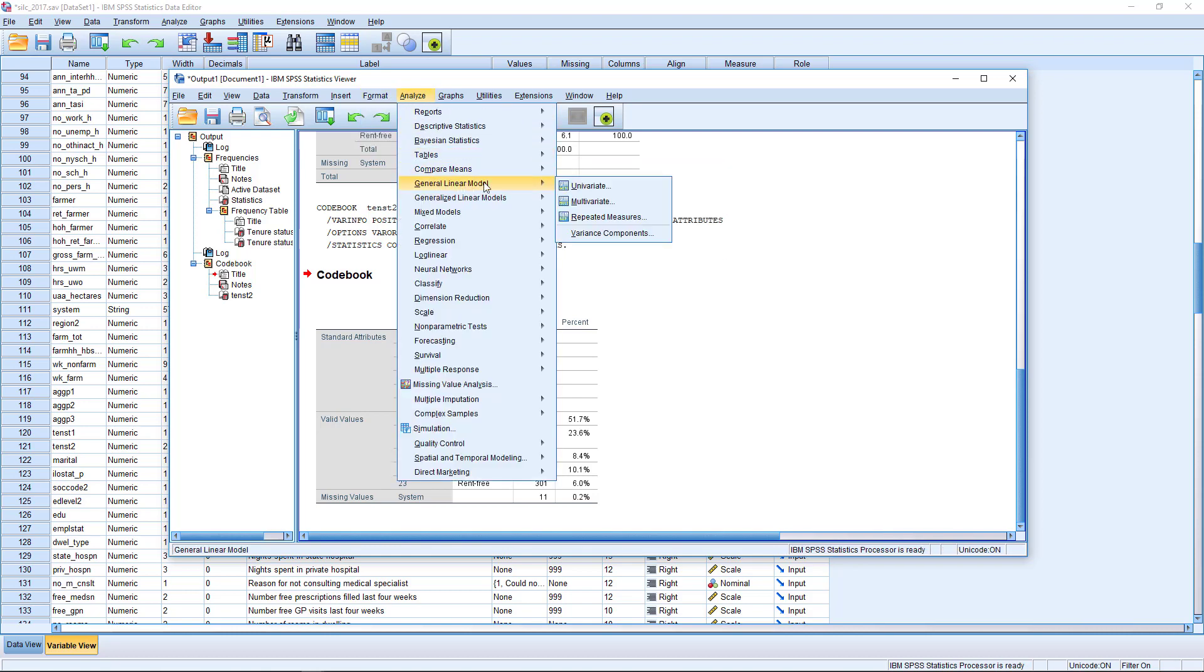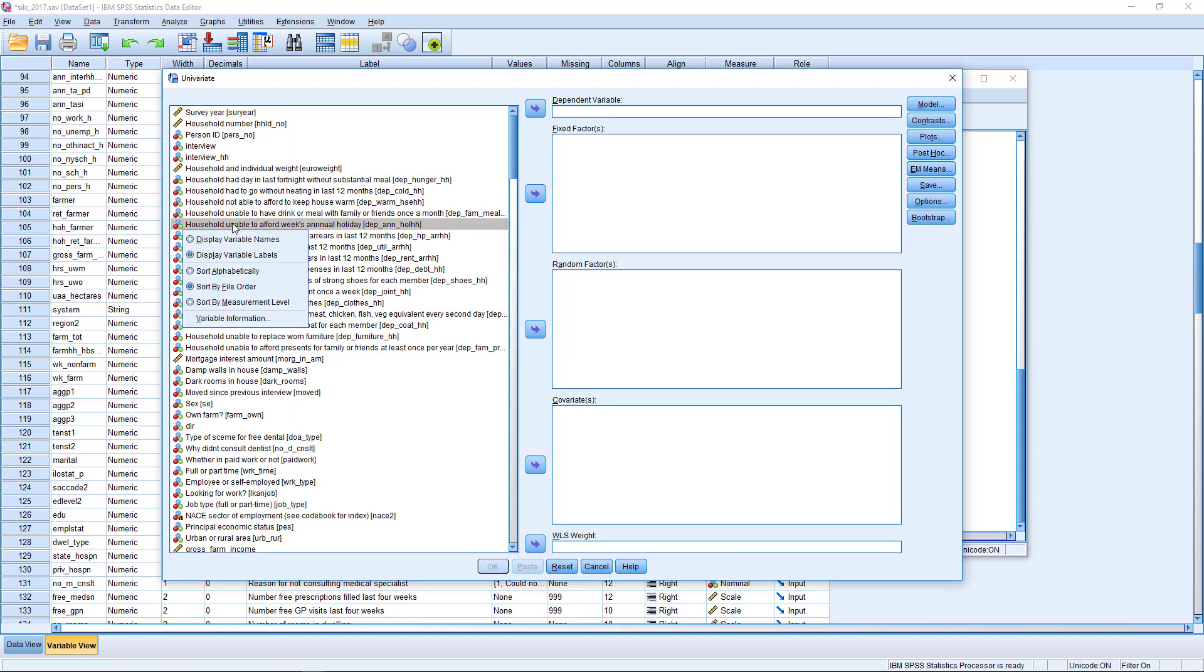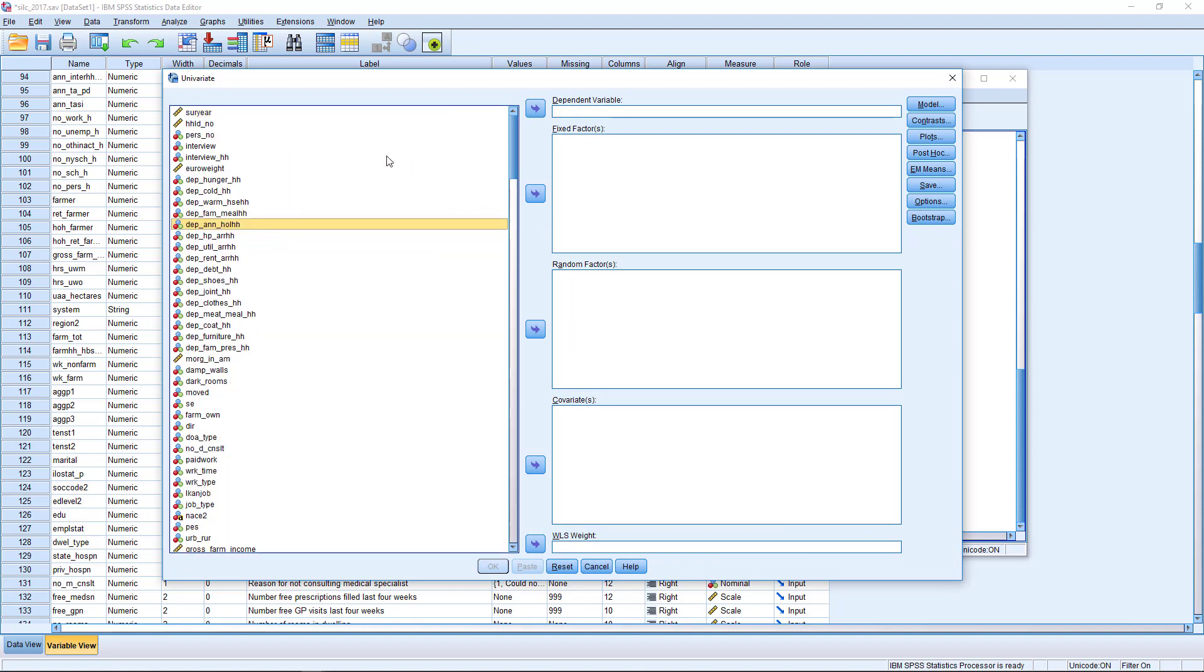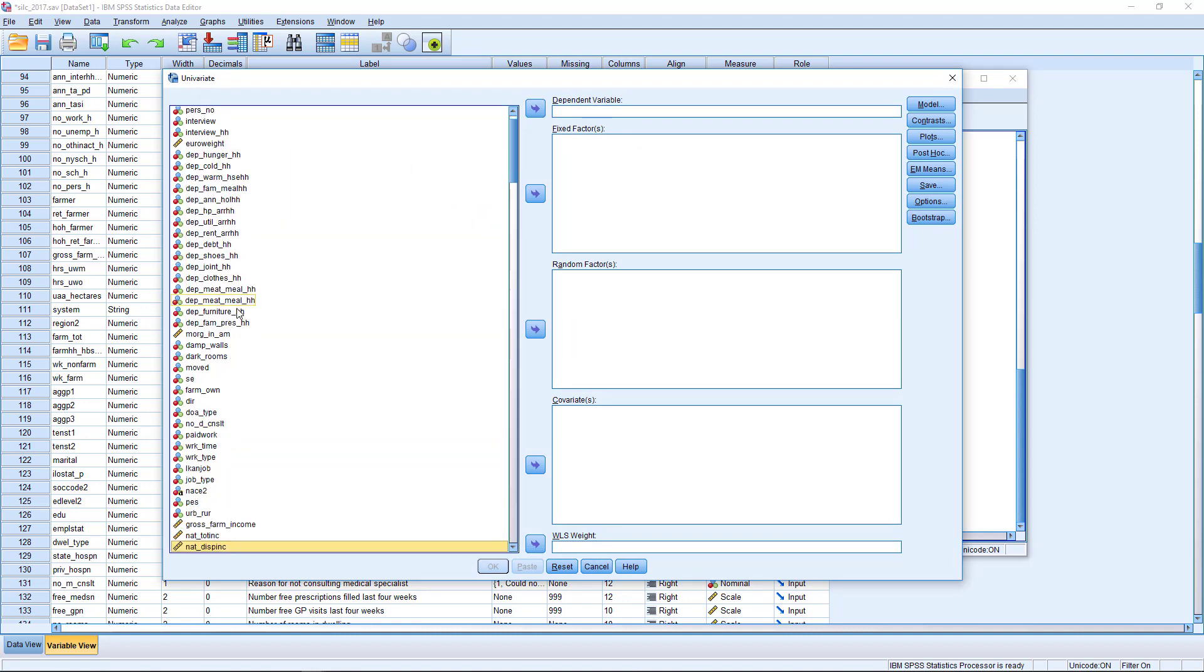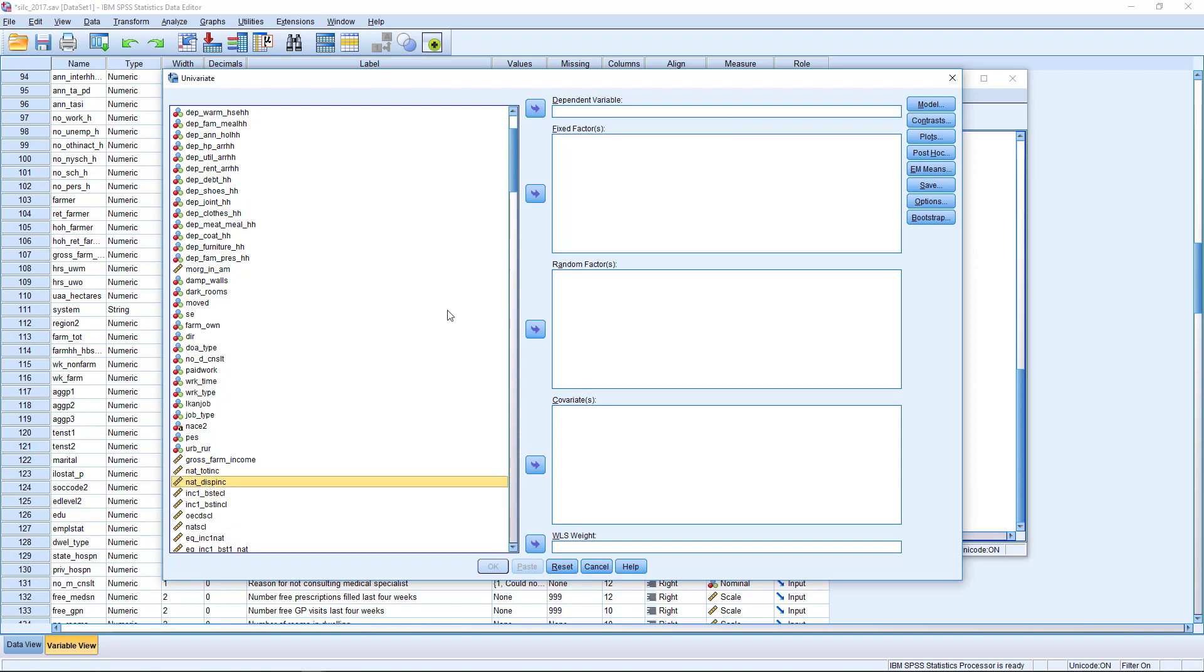So I'm going to go to analyse, general linear model and univariate. And we'll start with our dependent variable, which is going to be household level disposable income. That's this NAT_disping. This is gross income and this is net income. So this is after taxes and transfers. And we transfer that to the dependent variable box.